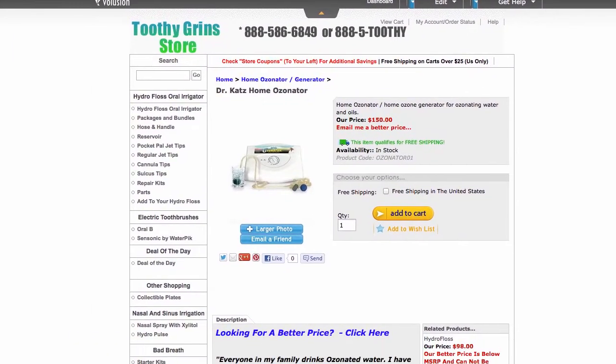This is Dave with Toothy Grins Store and we're going to talk about the Dr. Katz Home Ozonator.